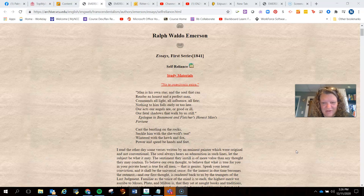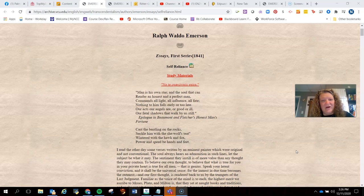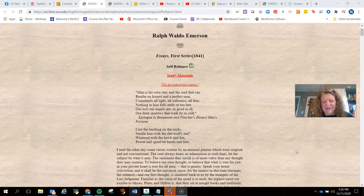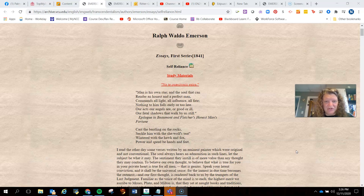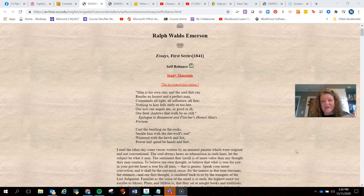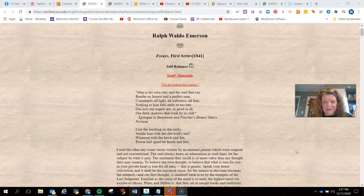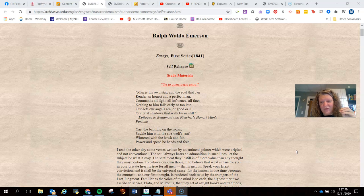Emerson looked around at the world around him. He felt there was a lot of conformity, a lot of relying on others to determine what was right or wrong or good or bad for the individual. And so this essay was written to respond to that trend. Ralph Waldo Emerson was an extensive journal writer, so he drew the ideas for this essay from his own personal journals.